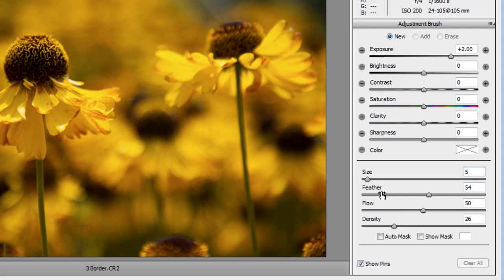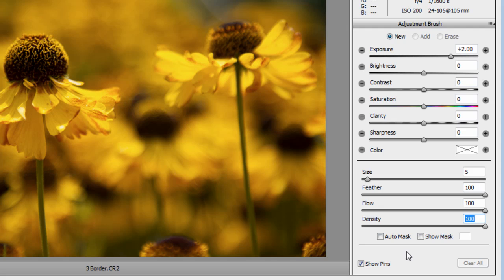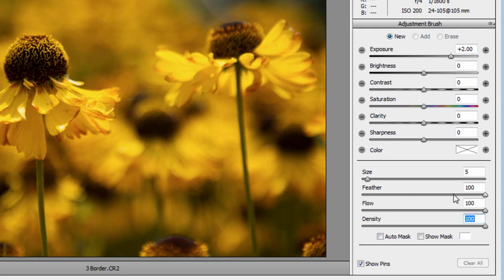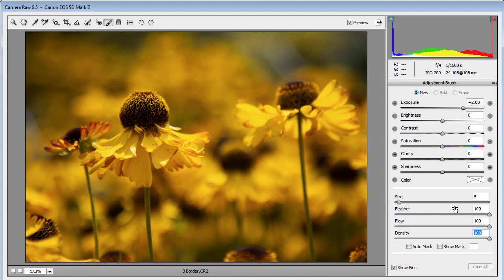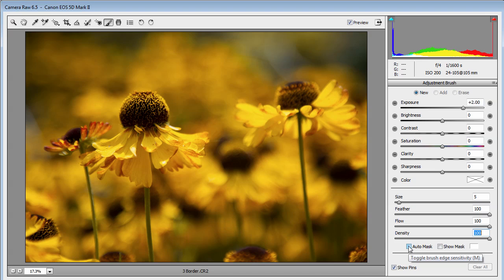The feathering I'm going to put to 100, the flow to 100, and the density to 100. Now the most important thing that gives this border its look and feel is Auto Mask. Normally if you have Auto Mask turned on with a big feather number, it leaves some textured things behind, but that's exactly what I want because it works great as a border.